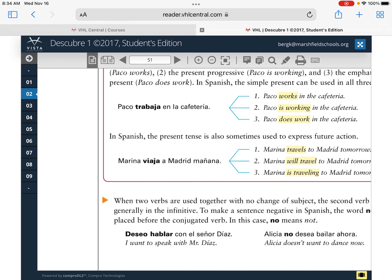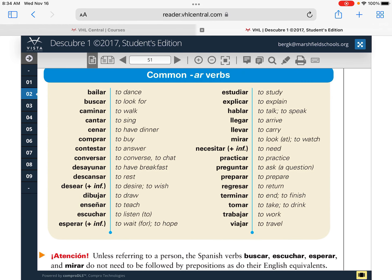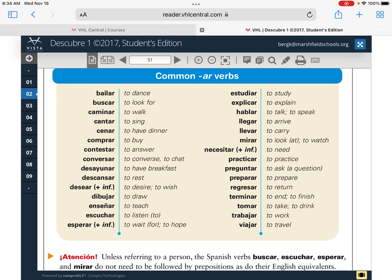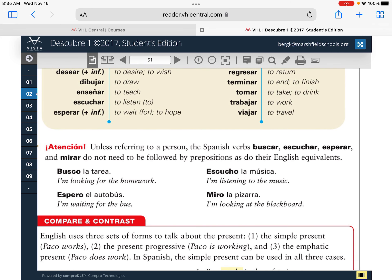Let's jump to the next page — page 51. These are the AR verbs from letters I, J, and K in your vocab list. It says: unless referring to a person, the Spanish verbs buscar, escuchar, esperar, and mirar do not need to be followed by prepositions. So 'buscar' means 'to look for' — you just say 'busco,' meaning I'm looking for. 'Espero' means I'm waiting for — you don't say 'espero para.' 'Miro' means I'm looking at — not 'miro a.' 'Escucho' means I'm listening to — not 'escucho a.' Just remember that going forward.